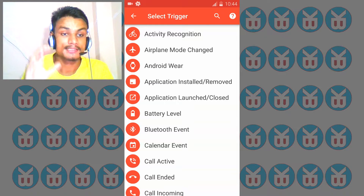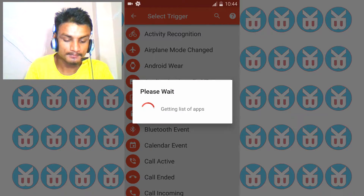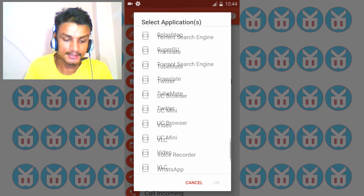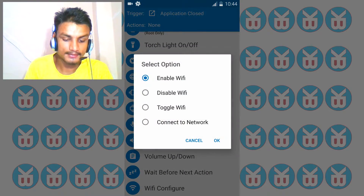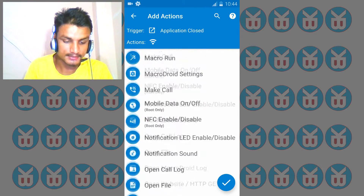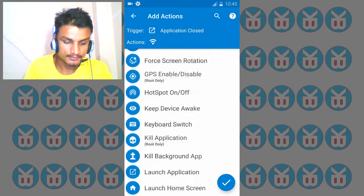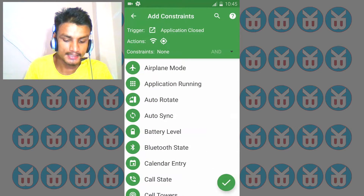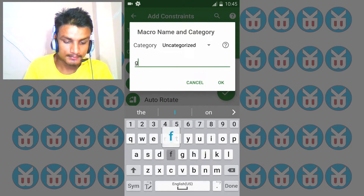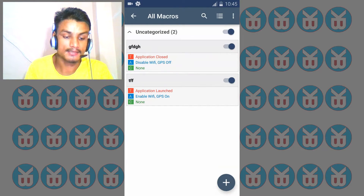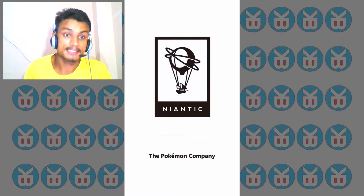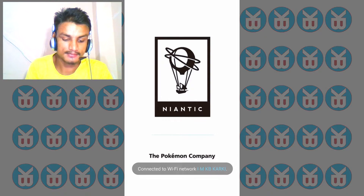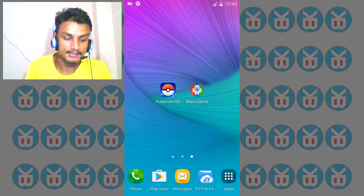Now we add the close macro — whenever we close the app it automatically disables the connection and GPS. Same process: select the same app, Pokemon Go, configure Wi-Fi to disable, find the GPS option and set GPS to off. Give it whatever name you want. Now the macros are done. You can see everything is turned off, and whenever I launch it, you'll see the magic happen again.